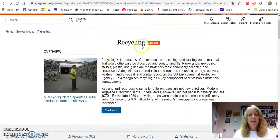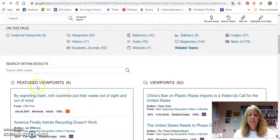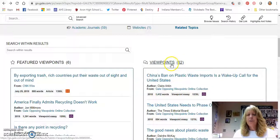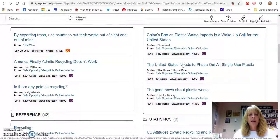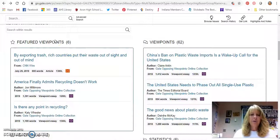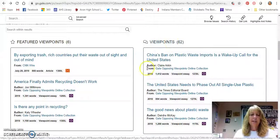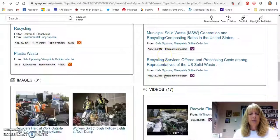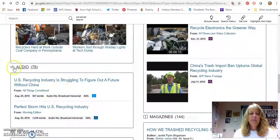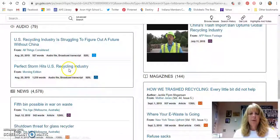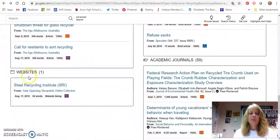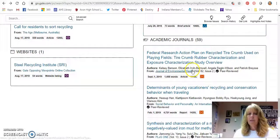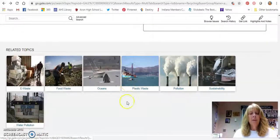Back on the recycling page, it will also tell you there are featured viewpoints — six featured viewpoints that show both sides of the issue, which is a nice thing to look at. There are general viewpoints, with 62 additional general viewpoints available. The featured viewpoints are the ones to focus on if you only have time to read a few articles, while general viewpoints are for digging a little deeper. Statistics is very useful because anytime you do a persuasive speech or essay you'll want to include statistics. There are also videos, images, audio — usually interviews from National Public Radio — magazine articles, newspaper articles, recommended websites, and academic journals.